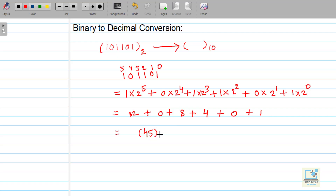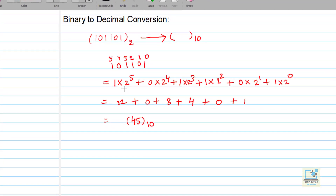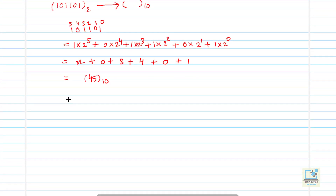So 45 base 10 is the converted value of 101101 in binary. Let's take one more example in which we will also have a fractional part. In the first example, I only took a number where there is no fractional part.